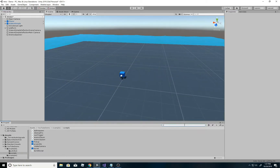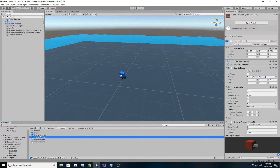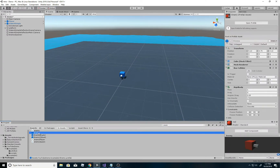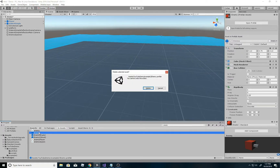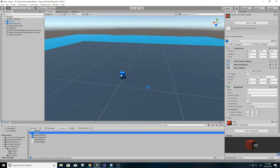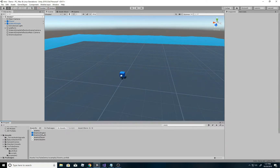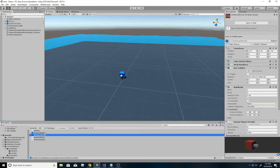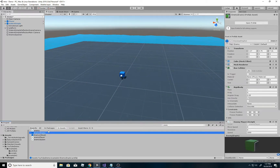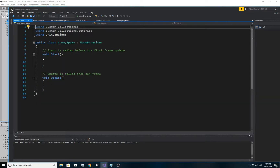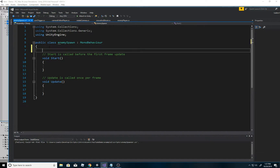First of all, if I go to the enemy, I have two types of enemies: one that explodes and one that shoots. So I'm going to have those randomly spawn.